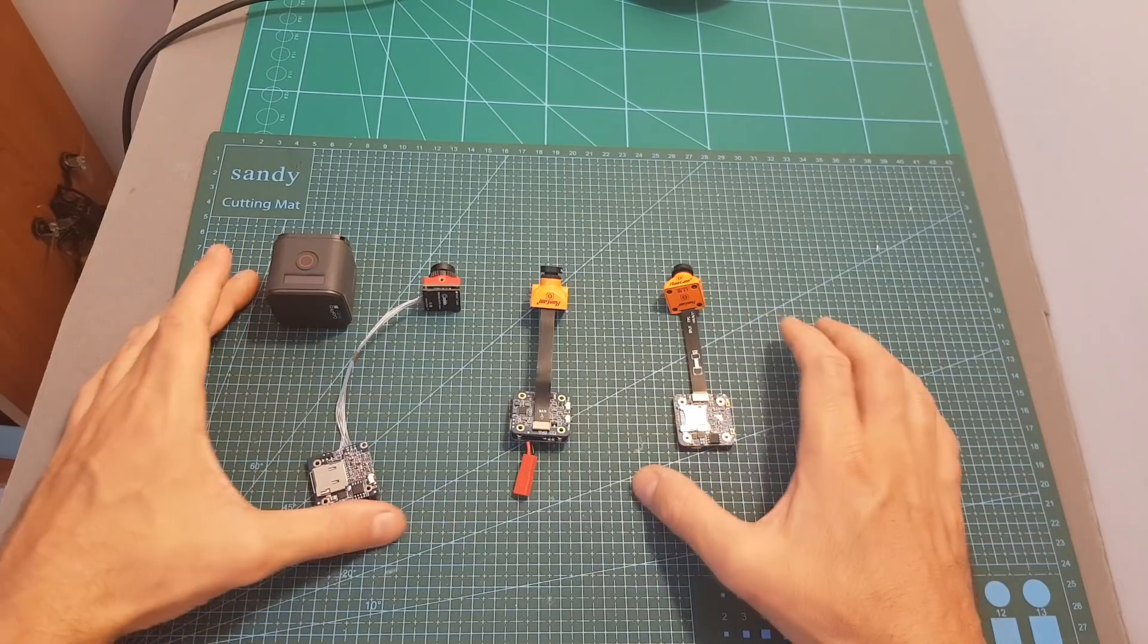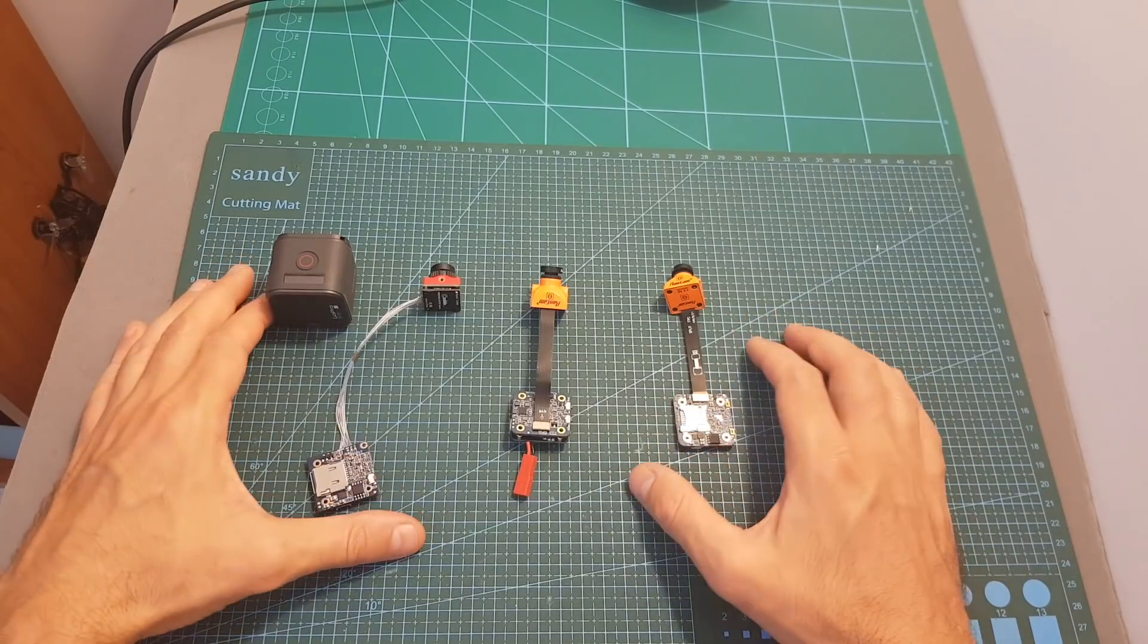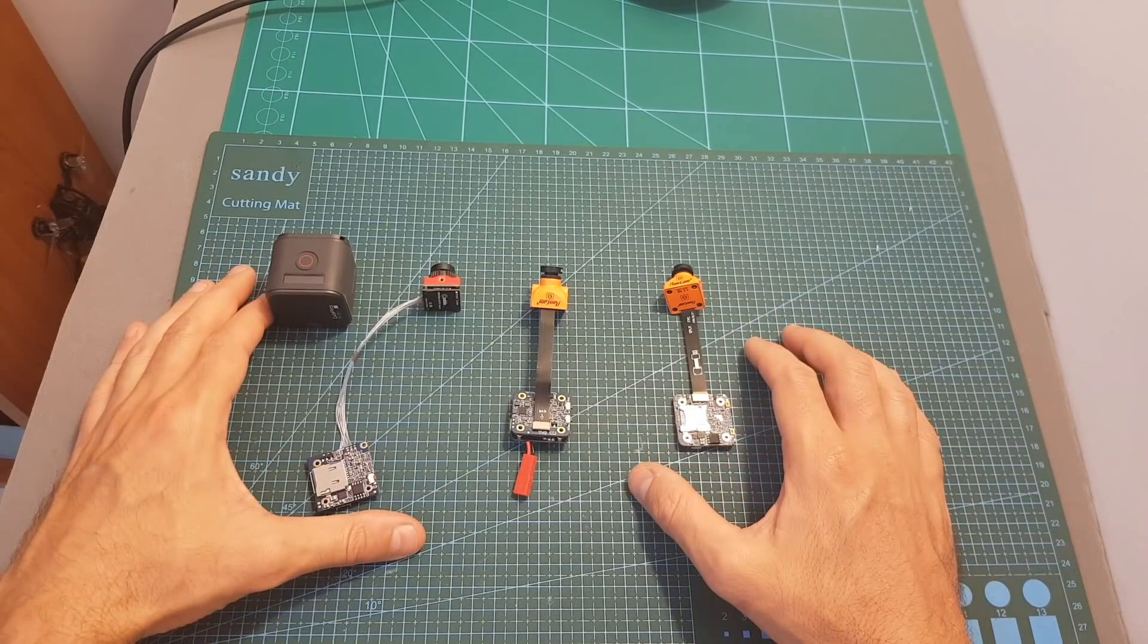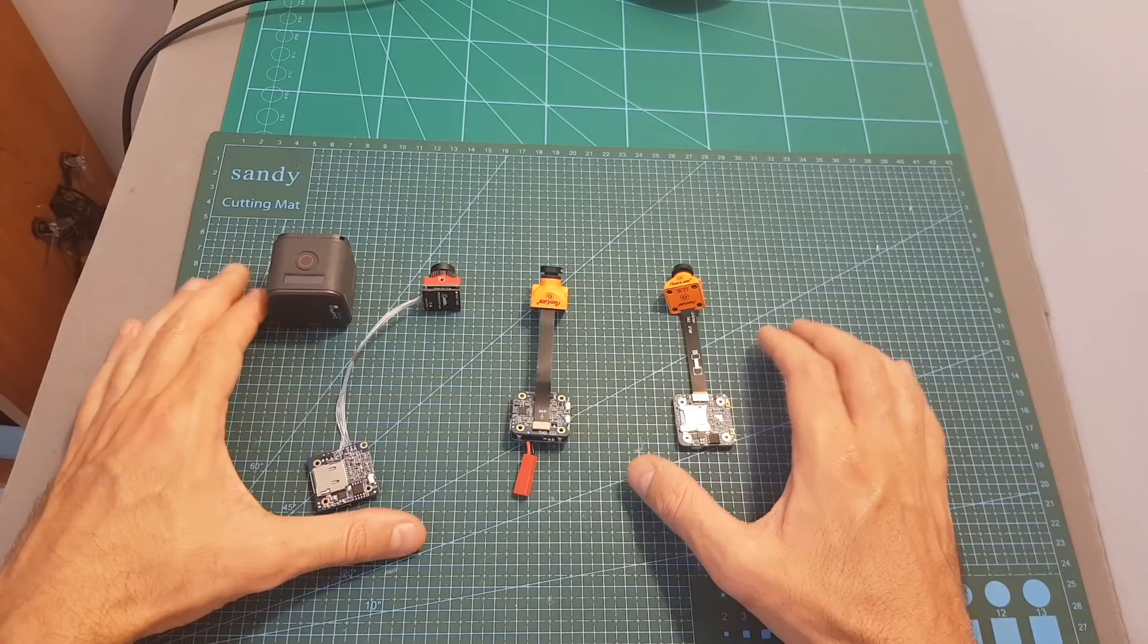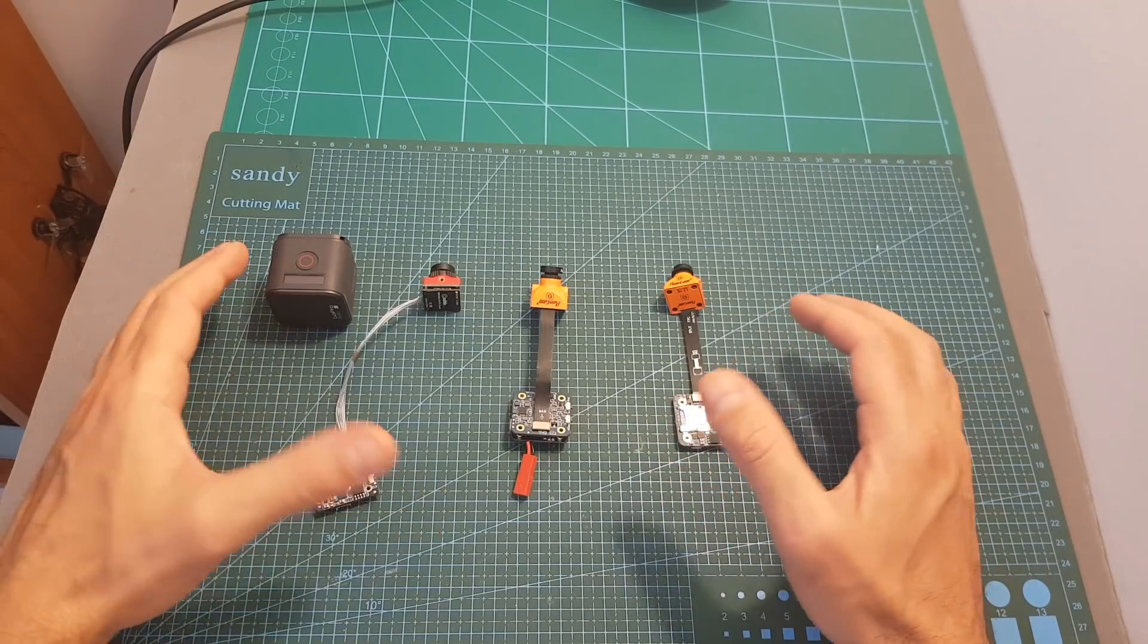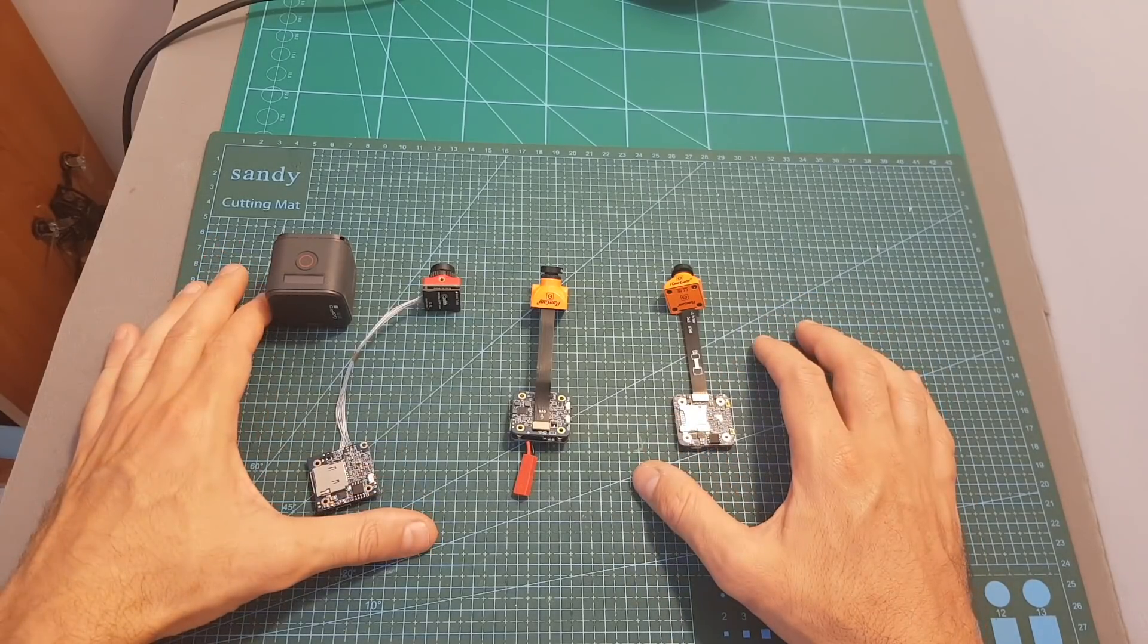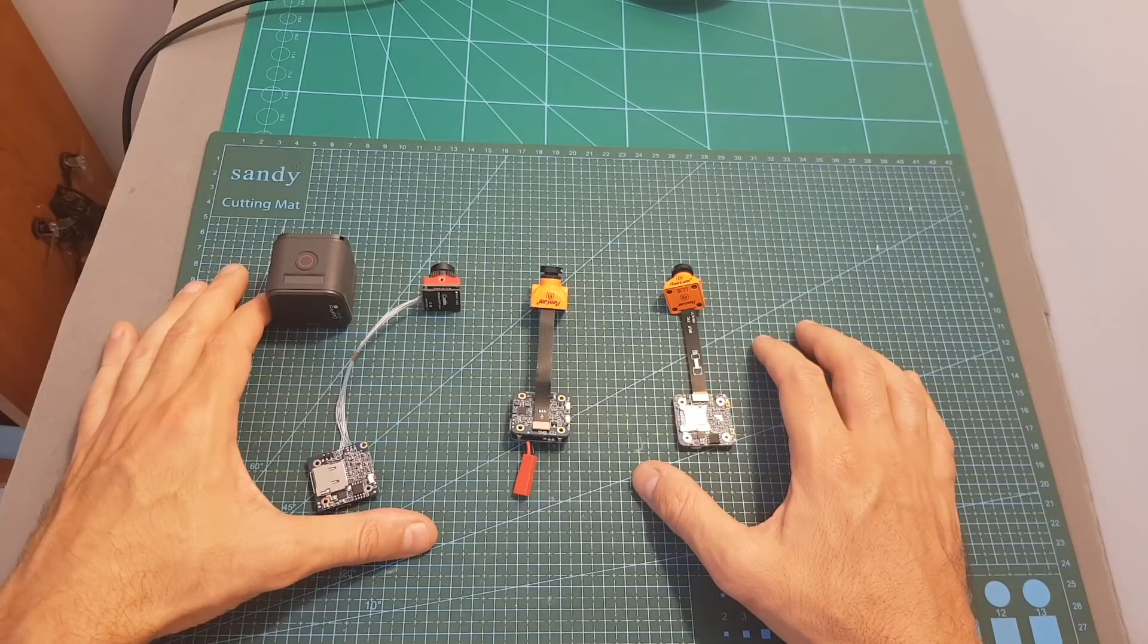In the next video I took these four cameras outdoors and compare them side by side at 1080p 60 frames per second in different lighting conditions. Hopefully this video will help you to decide which camera you would like to get.